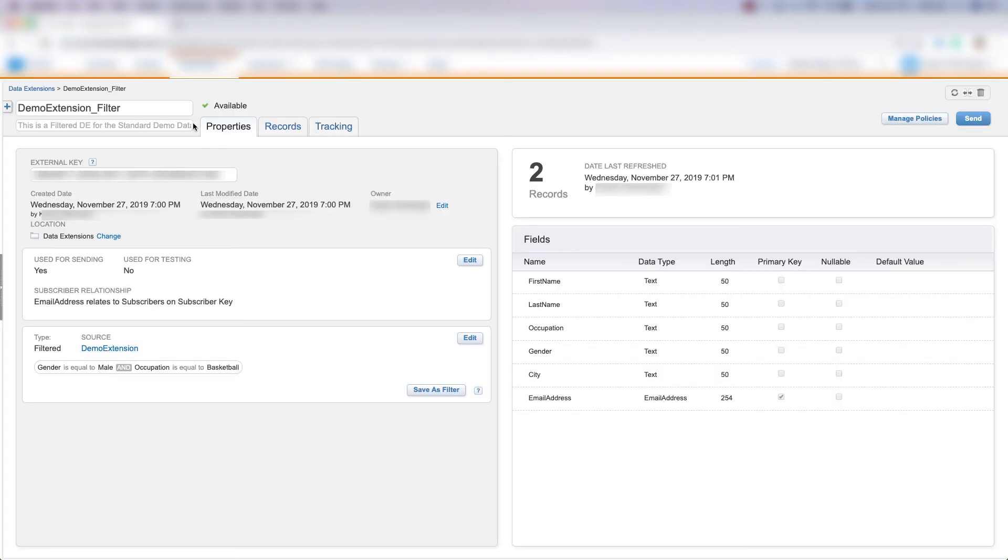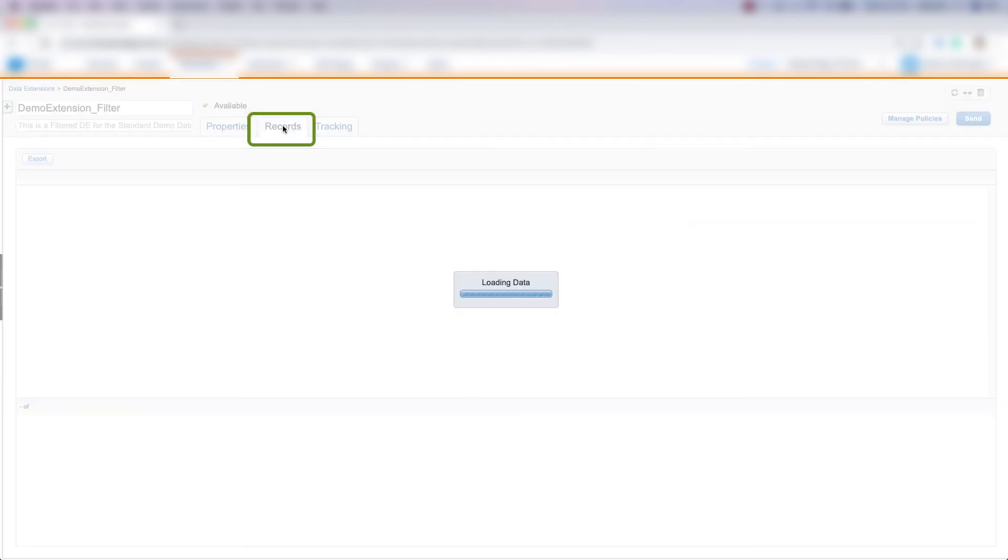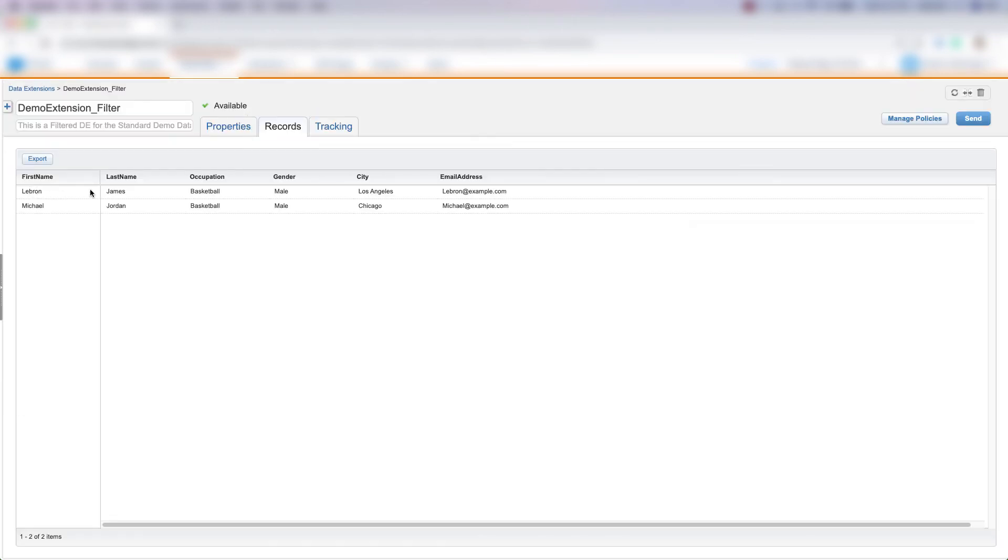Once this filter processes, we'll see a green check mark that says Available, and we'll see the number of records that come into this filter data extension. We can come up to Records and see that LeBron James and Michael Jordan are in this data extension.